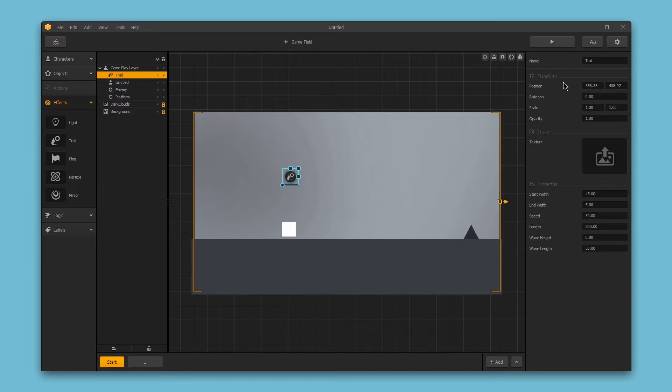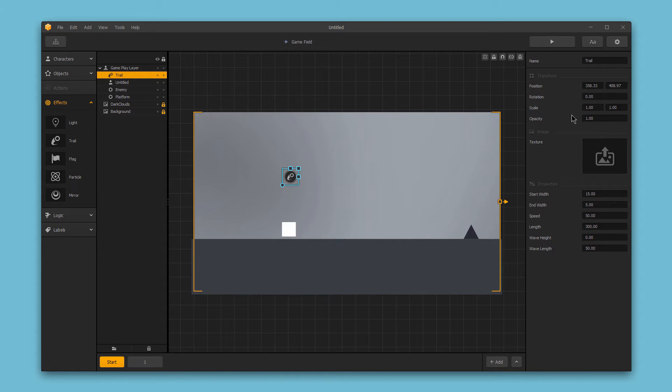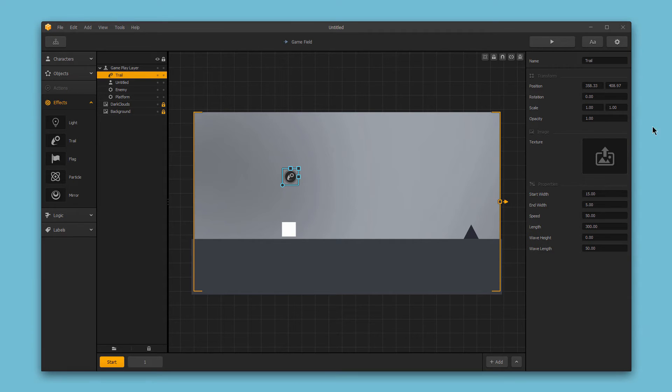In the transform section, we have the trail's position, rotation, scale, and opacity. In the image section, we can add a texture for this trail. For this example, I'll just use a simple white trail as a texture. I'll drag it in from my computer and drop it into the box.